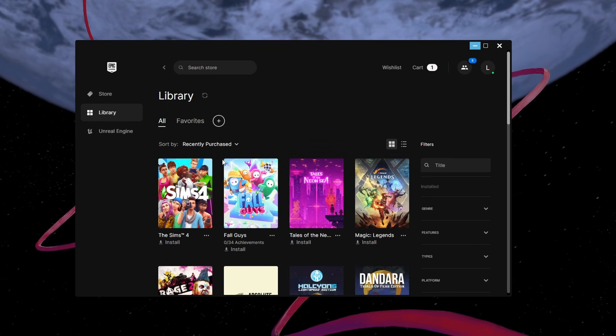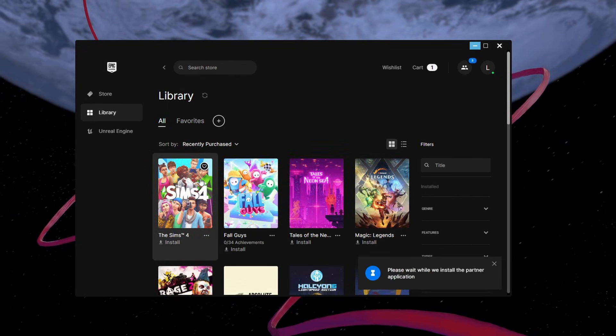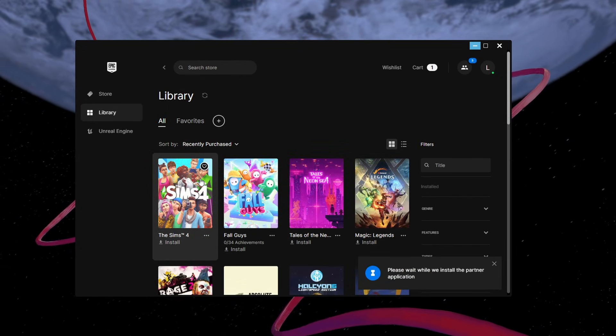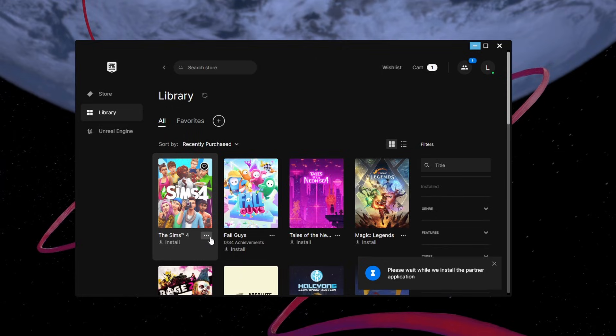Choose any game in this library that you own on the EA game launcher such as the Sims 4 game.